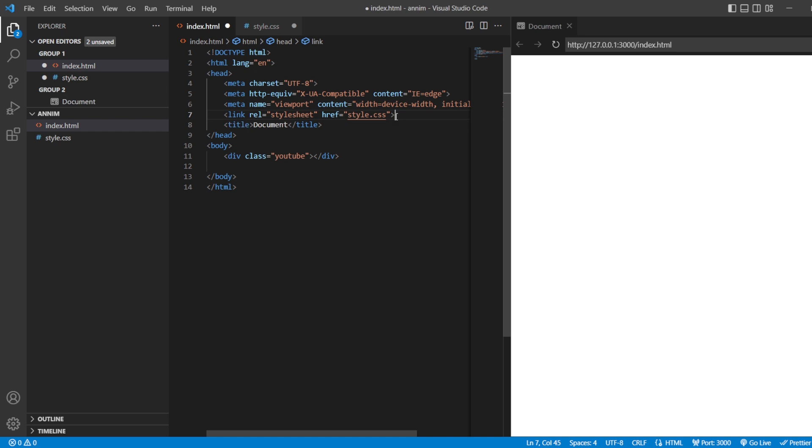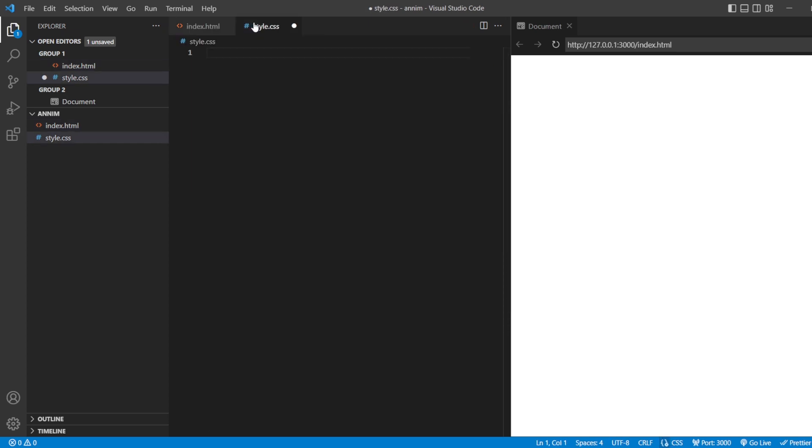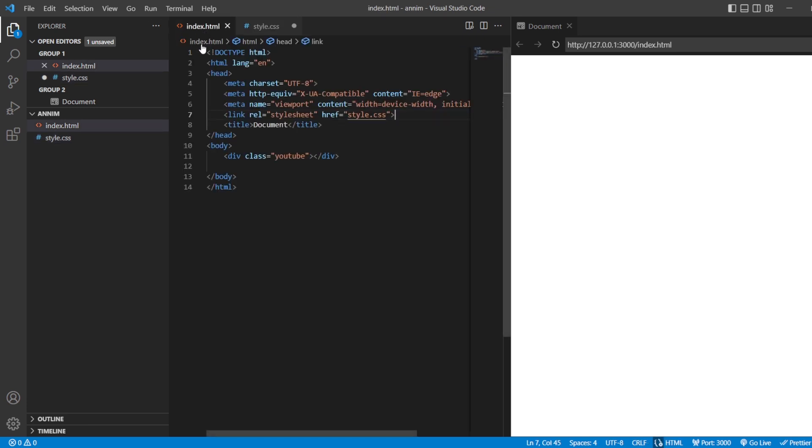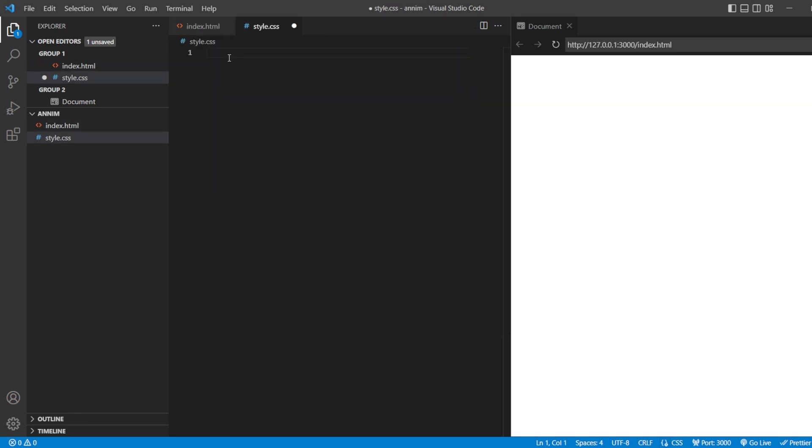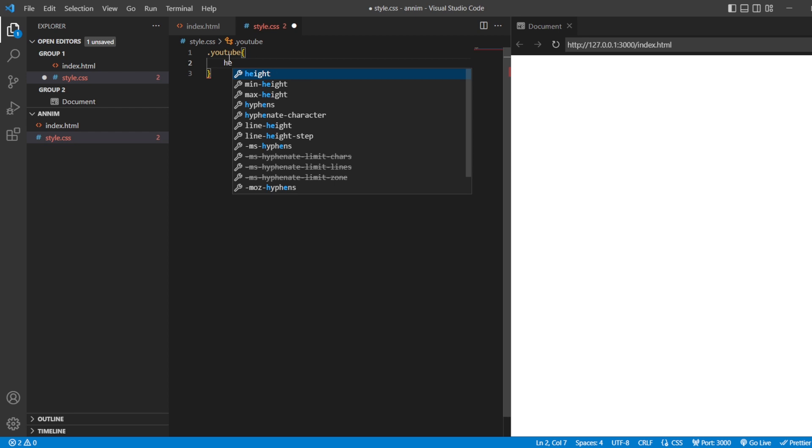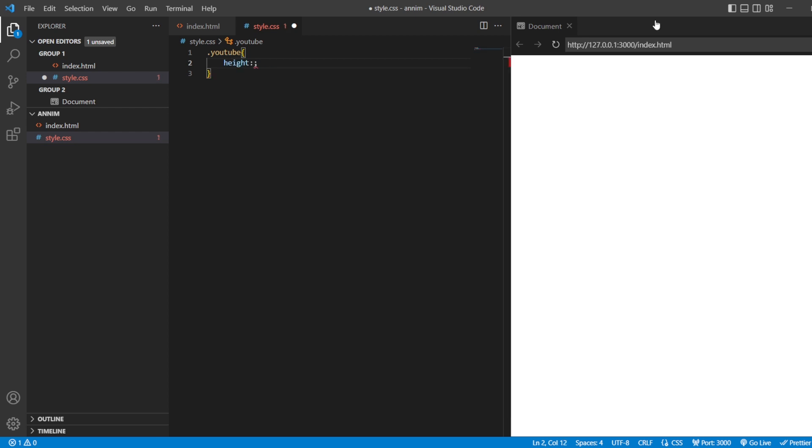After this, we are just going to have the preview part wherein we can see that are we writing the content properly. Now, let us go to the style sheet here. We do have only one class that is YouTube. So, I'm just going to have that class here. Inside this YouTube class, I'm just going to style it now.